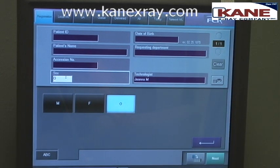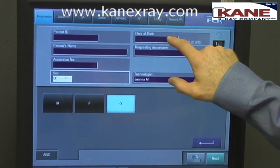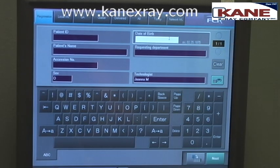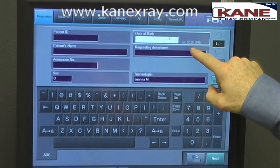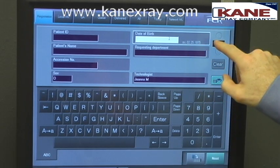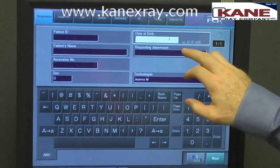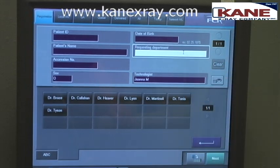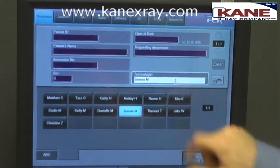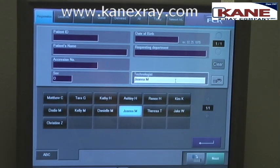Sex is the male or female sex of the patient. Date of birth, just like the example shows, is entered as MM.DD.4Ys. Requesting department is whichever doctor ordered the exam, and technologist is whichever technician is taking the exam.